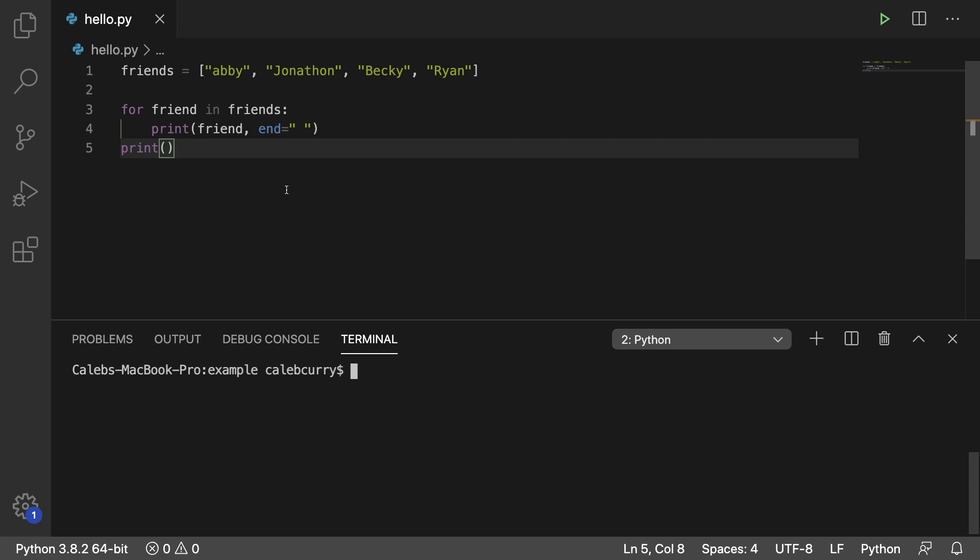Hey everybody, in this video I'm going to be giving you an example of using the range function inside of a for loop.